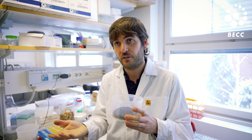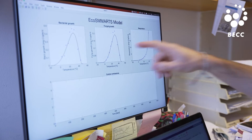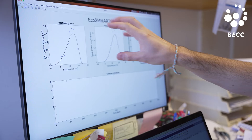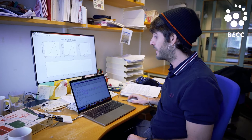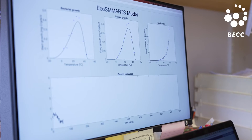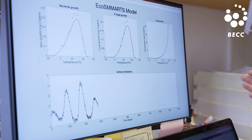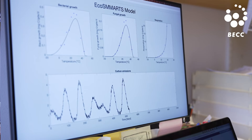Here we can see the data from the experiment — bacterial growth, fungal growth, and respiration, and how they perform at different temperatures. Using modeling, we can estimate what the contribution to carbon cycling in the field would have been. We can run simulations showing carbon emissions in the field, and see how microbial communities will respond if climate increases temperature by one, two, or three degrees.